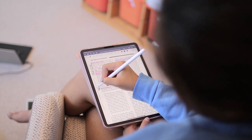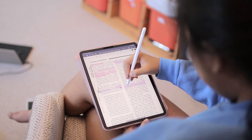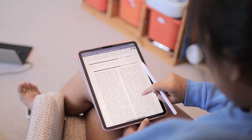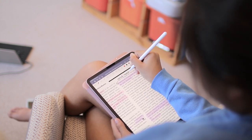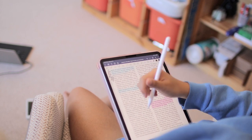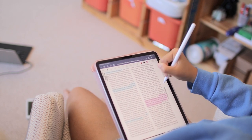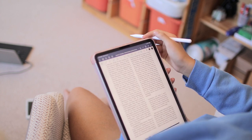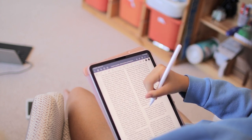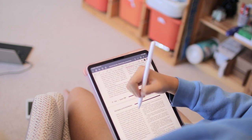I don't really have a particular rhyme or reason to the highlighter colors I'm using. I usually just play it by ear once I get into the reading and get a feel for what it's about. For example, for this one, the purple is for the purpose of the text and blue is for historical examples. By the way, if you'd like to learn more about the apps or accessories I use for iPad annotating, I will leave a video about that in the cards and the description.